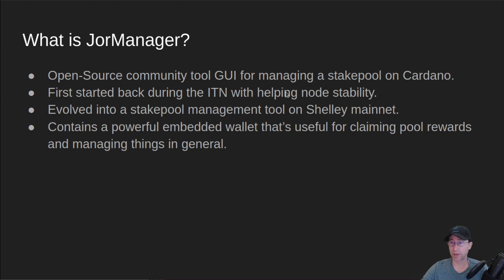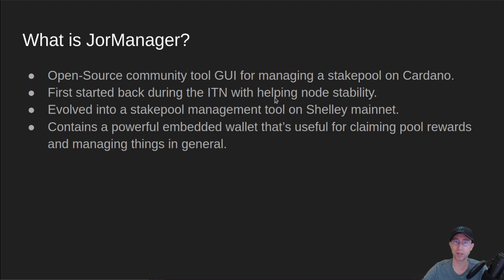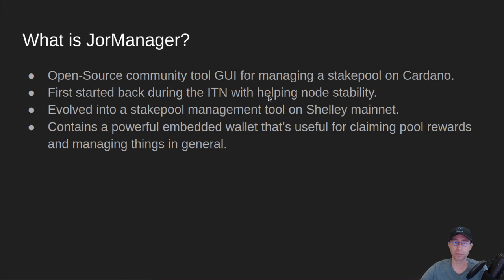I first started developing it back during the ITN, and it was designed primarily then to help with the node stability, so bringing nodes up and down so that there's always a healthy node available to make a block.